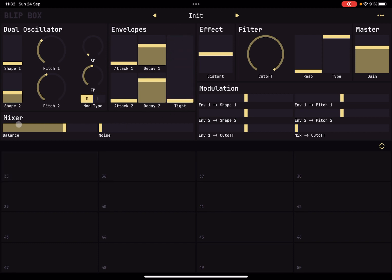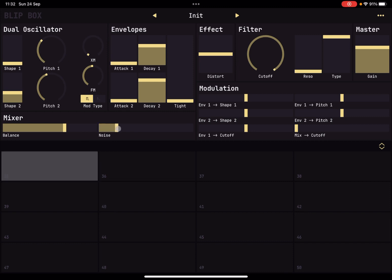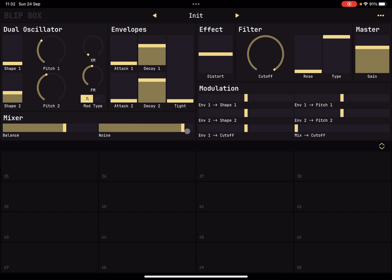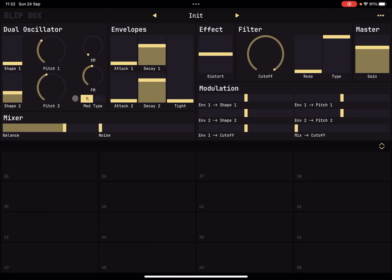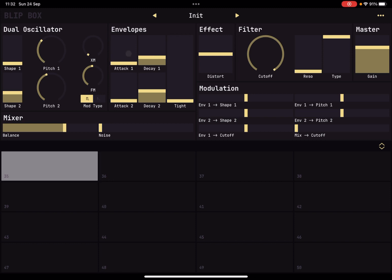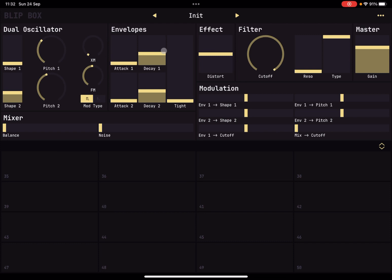As I said, you can adjust the balance between the two oscillators but you can also introduce noise. Okay, perfect. And then here you can do some distortion from wave folding to foldback to distortion.